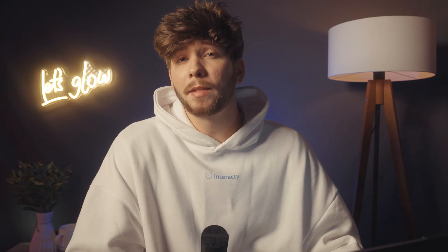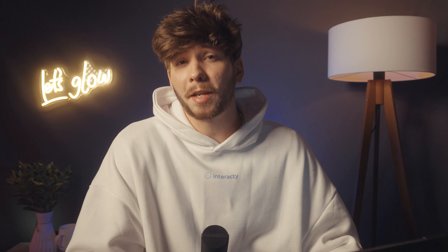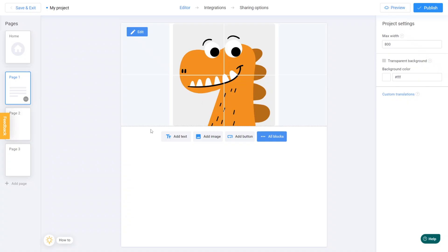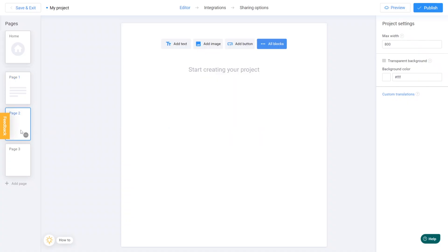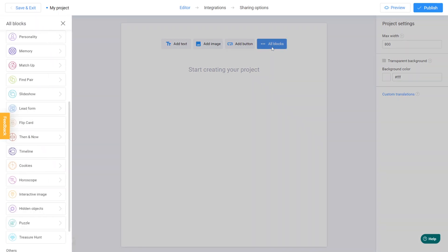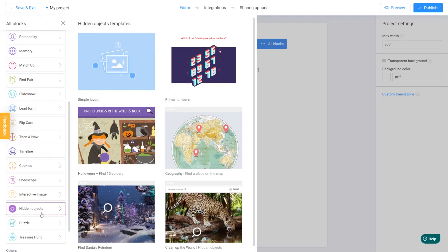So, let's repeat these steps for the next pages. Navigate to page 2 and add a new block, such as hidden objects game. You can create your own game based on the subject matter, but for the sake of this example, we will use hidden objects.